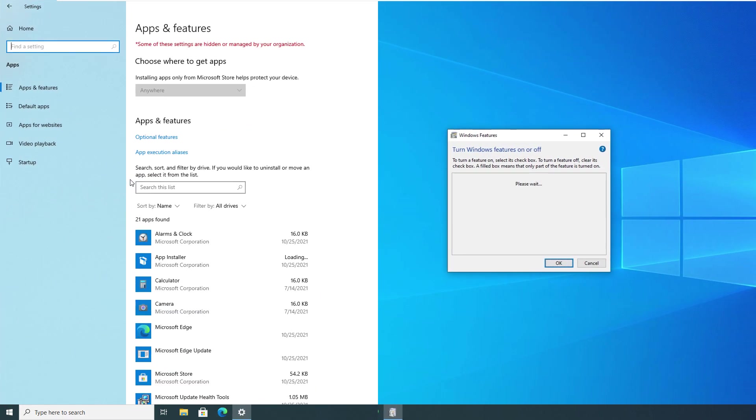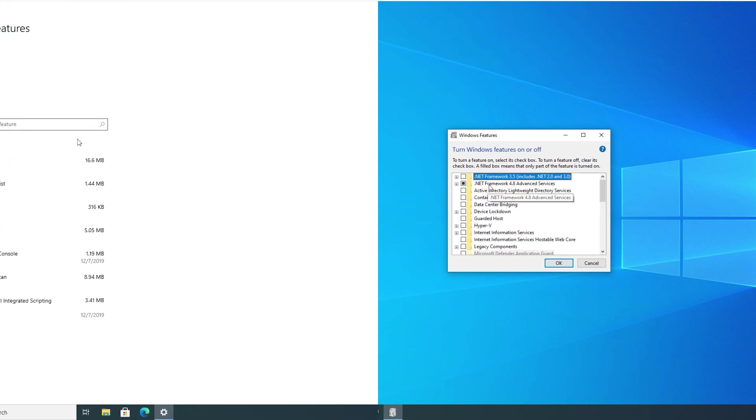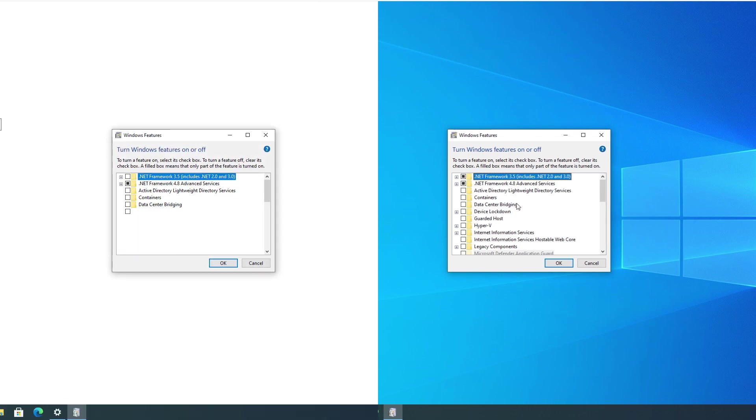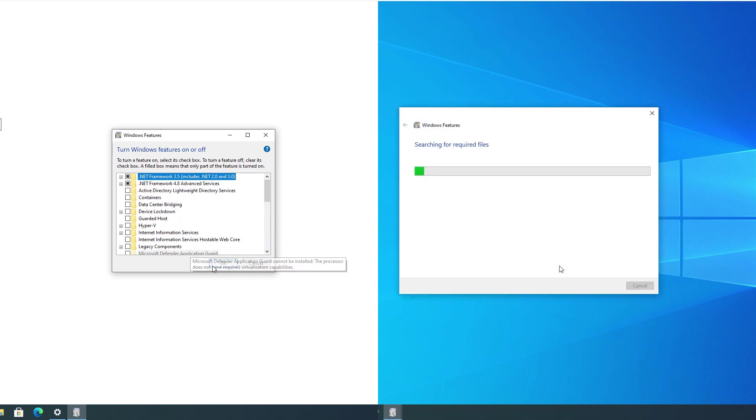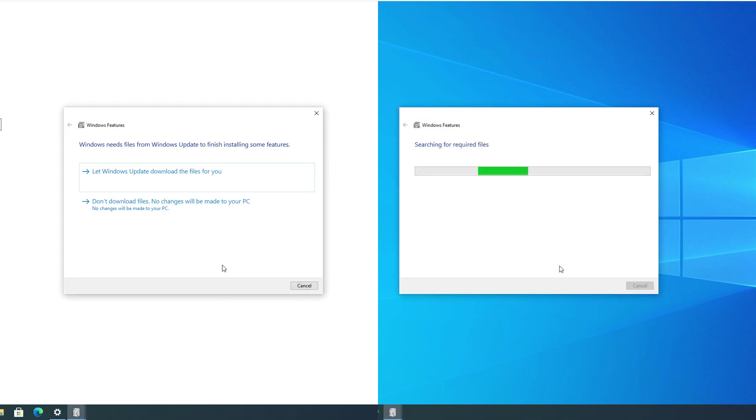Else go to Start, click on Settings, click on Apps, next click on Optional Features, then under Related Settings, click More Windows Features. In this dialog box, you'll likely see .NET Framework 3.5 unchecked. Click the check box and click OK.